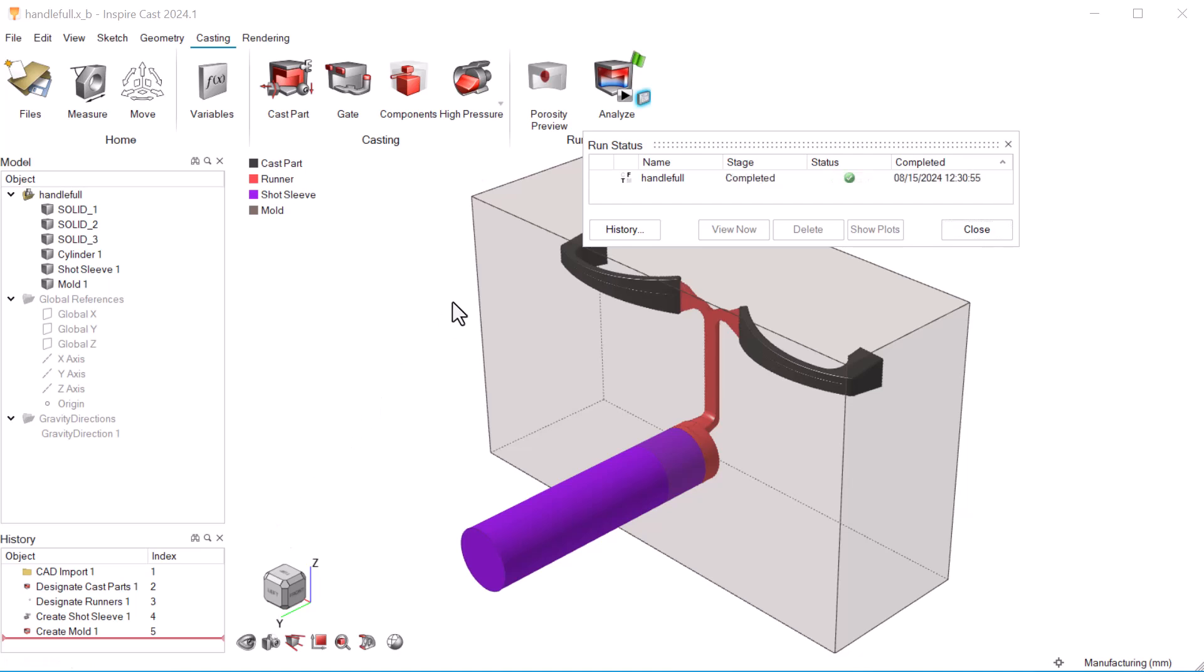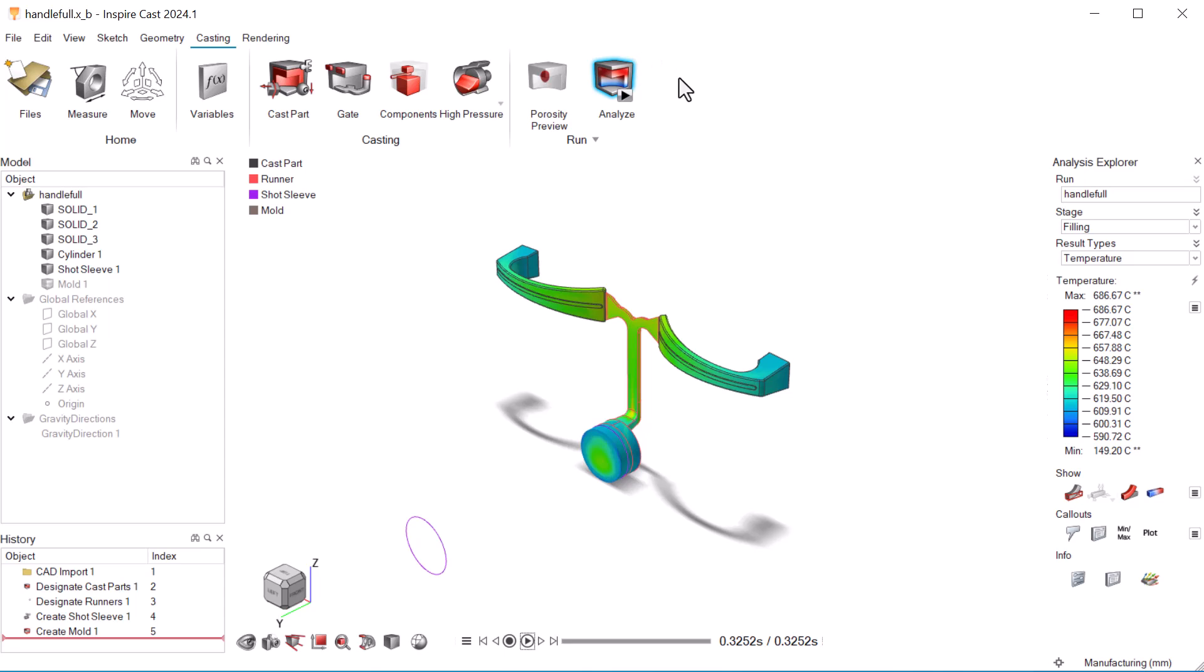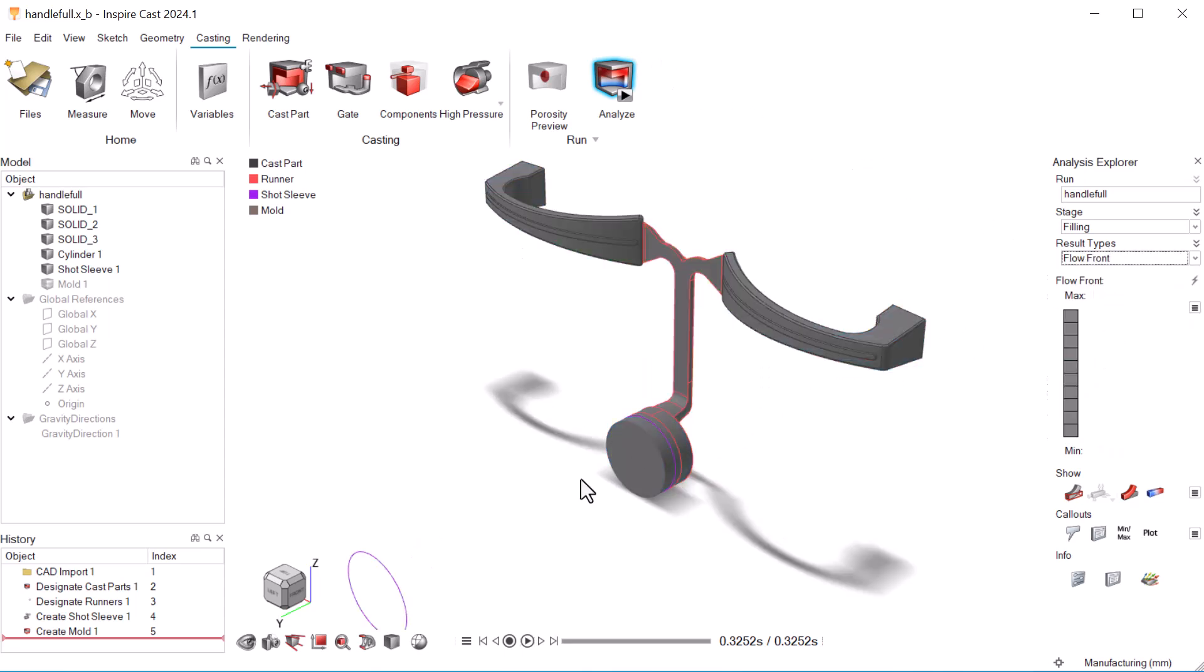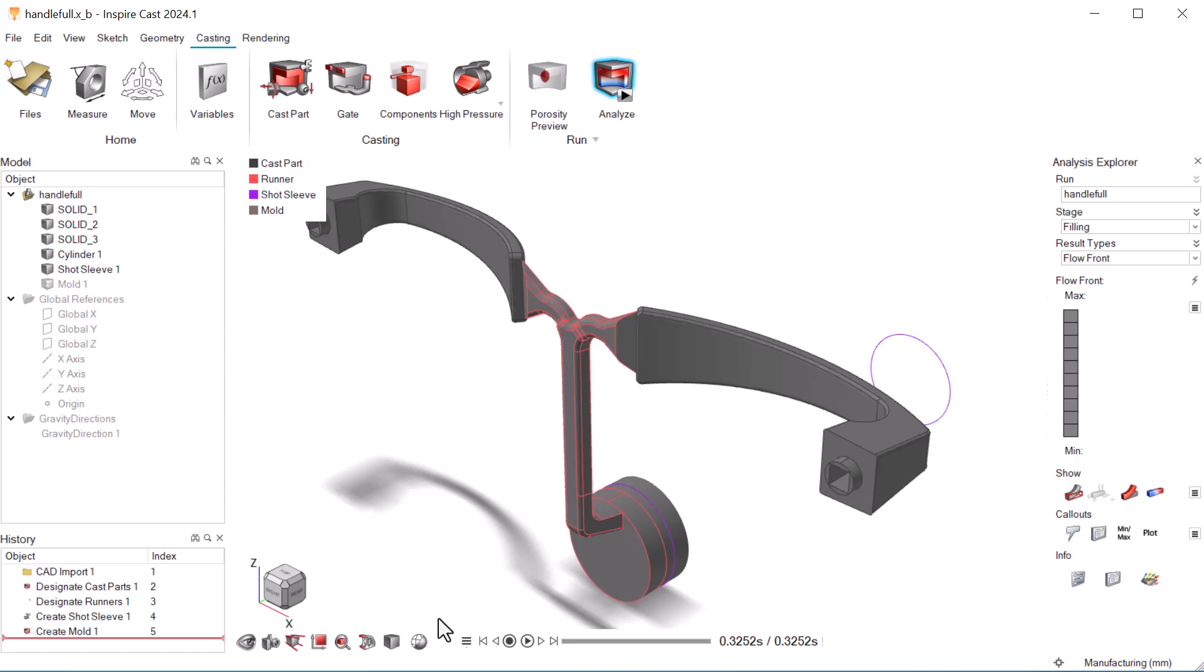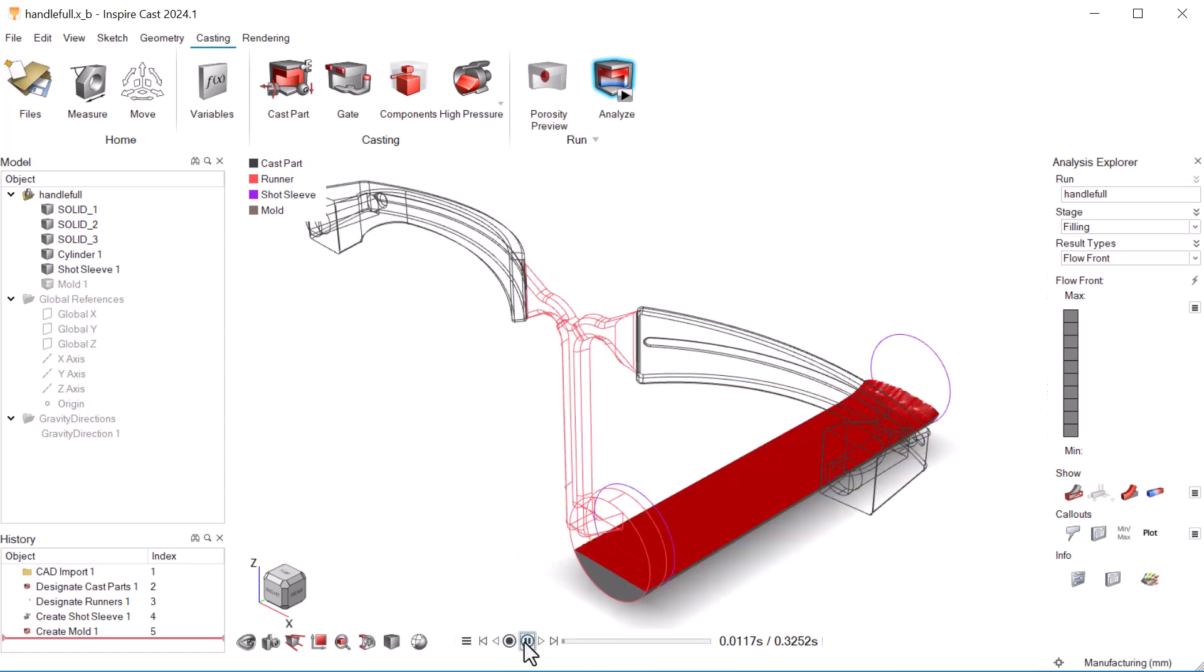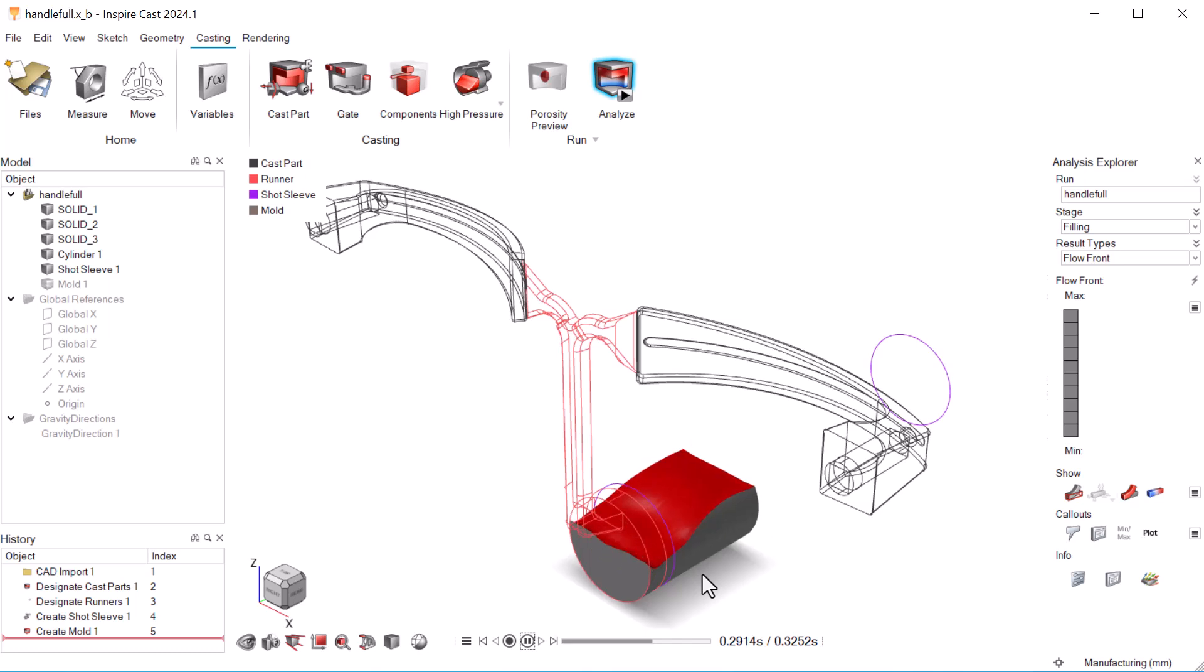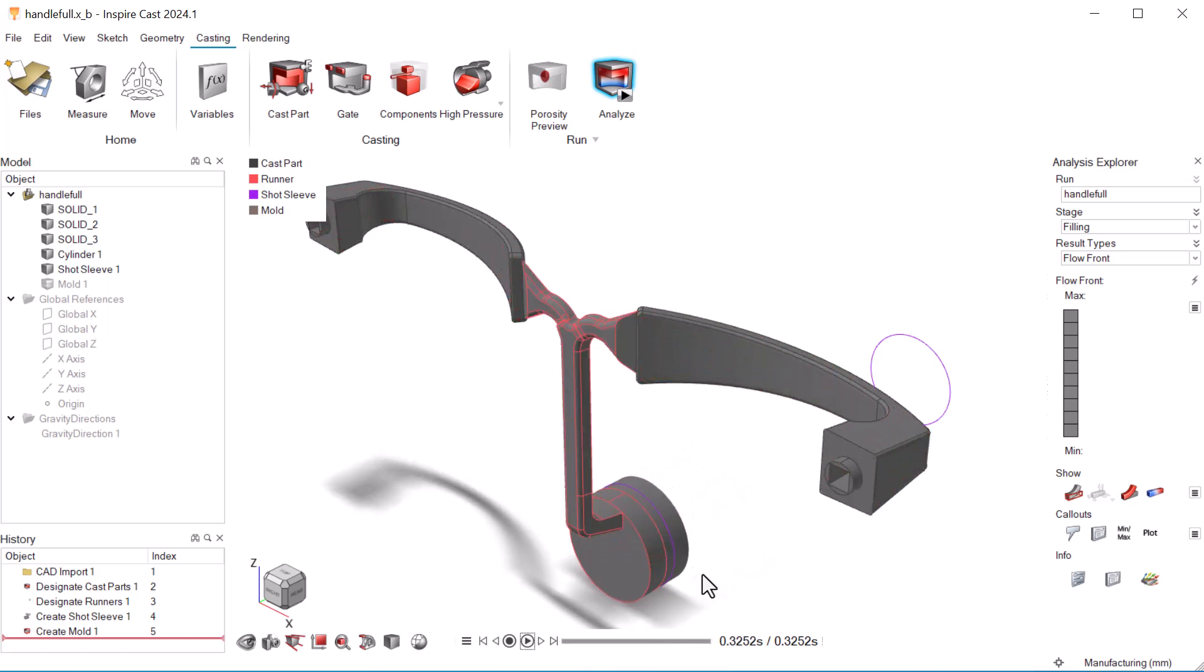When the analysis is complete, we'll review the results. The flow front animation illustrates where air may be mixing with the material to produce porosity. We can adjust the shot sleeve's piston velocity plot to mitigate this issue.